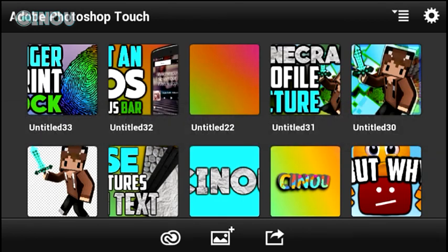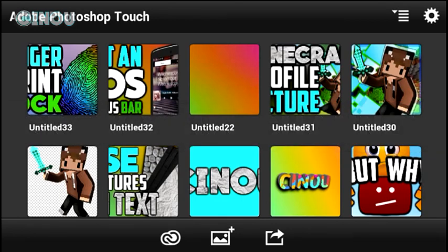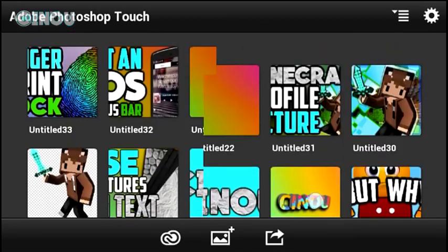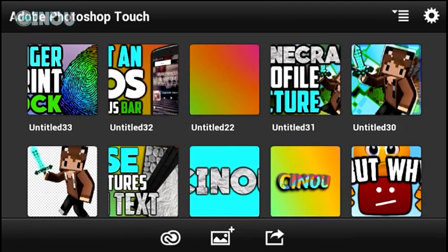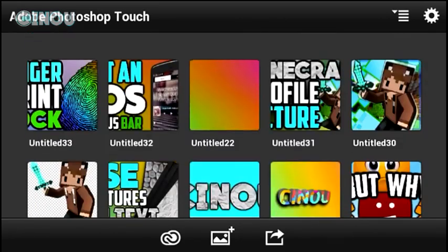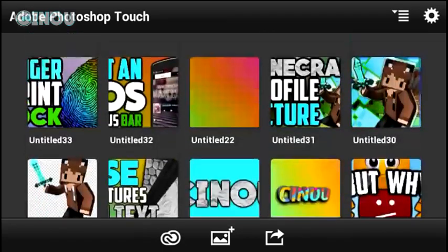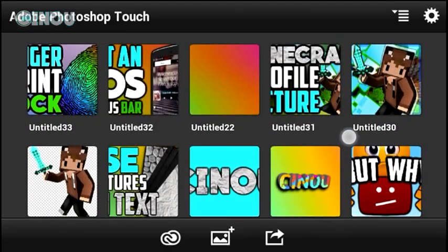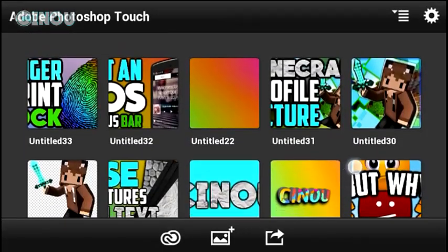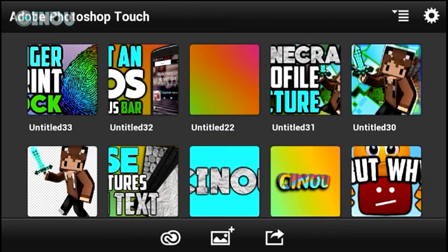If you'd like to grow your channel, you need to start by improving your thumbnails because thumbnails are really important to get more views. When people search for a video, so many videos with the same topic pop up, so people will just press on the video that has a better thumbnail. That's why you need great thumbnails on your YouTube videos.